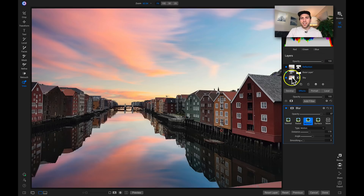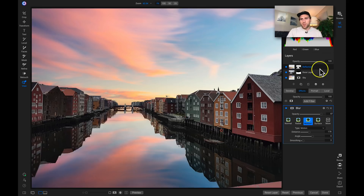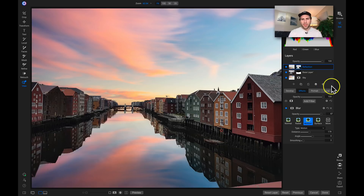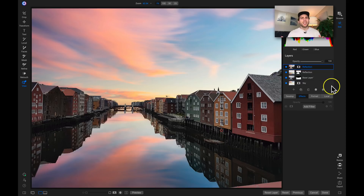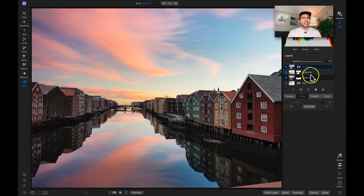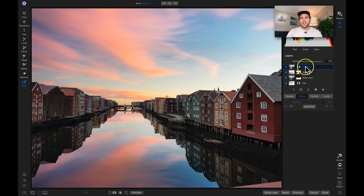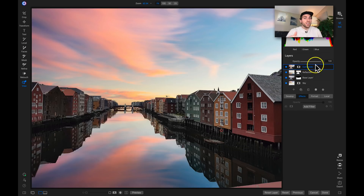Now let's create a composited layer — called a stamped layer. I'll right-click the layer and select New Stamped Layer. What that does is take the three layers before it, duplicate them, and merge them into a single composited layer. I'll double-click to rename it 'composite'. Now I can work on this layer and create a stylistic vibe using different LUTs, filters, or local adjustments.